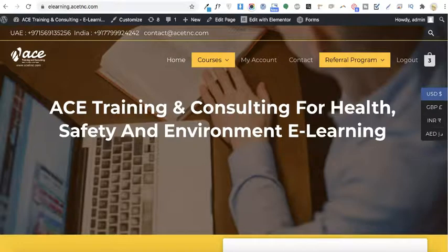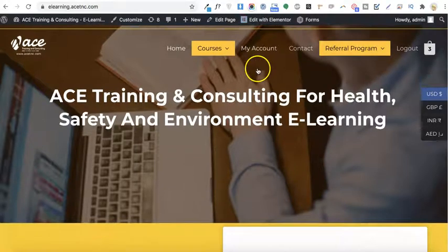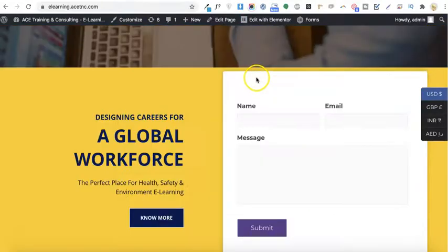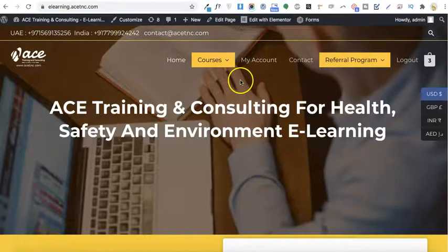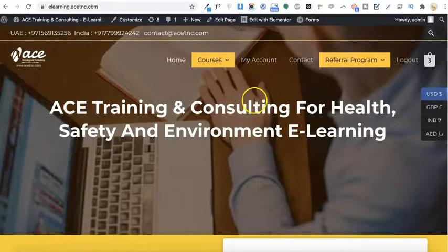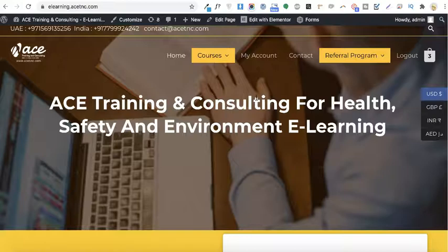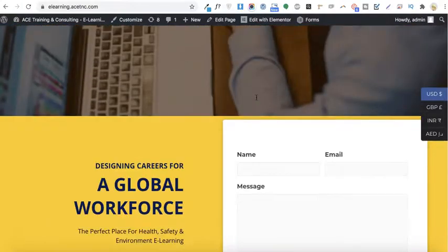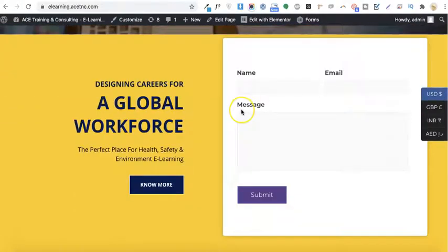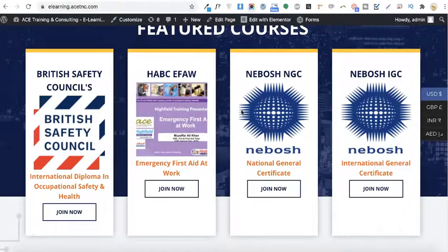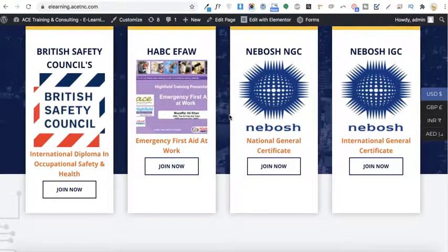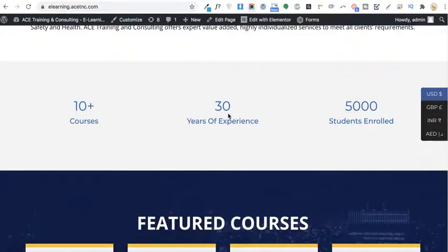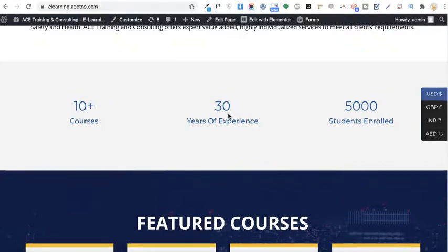I'll be going with 2Checkout integration on my WordPress website store. This is my WordPress website — it's an LMS-based e-learning platform that I have created using the Astra theme and LearnDash LMS. I'll also be creating a new video about how you can create a complete e-learning platform using LearnDash in an upcoming video, so please subscribe to my channel to keep getting updates.